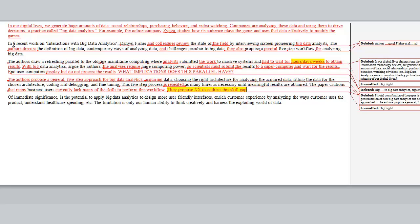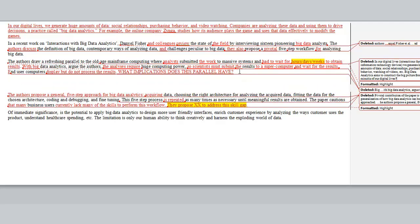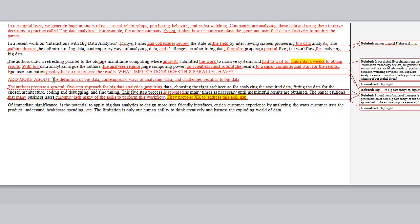I want to point out that in the second paragraph we told readers the authors discuss the definition of big data, contemporary ways of analyzing data, challenges, and propose this pivotal five-step workflow. But in the body we only get the five-step workflow — we don't get the definition, the challenges, or the contemporary ways. So I'm going to ask the author to add a paragraph that addresses those things. Tell me something about the challenges and contemporary ways of analyzing data. We've been set up to expect that, so give me a paragraph covering those details before the five-step approach.